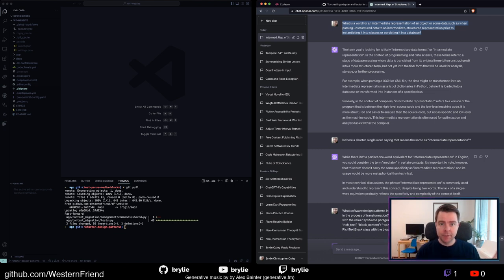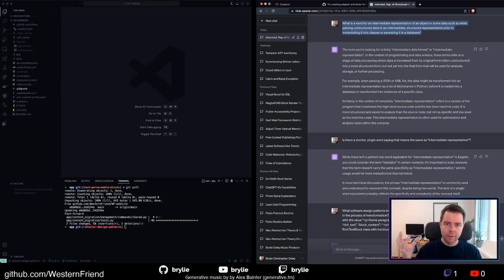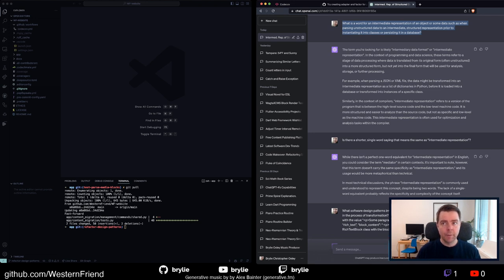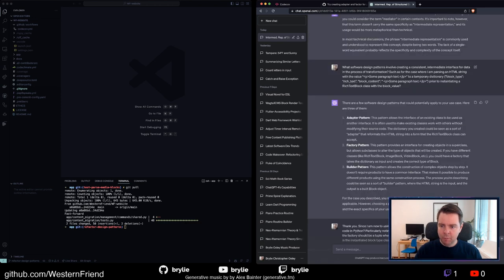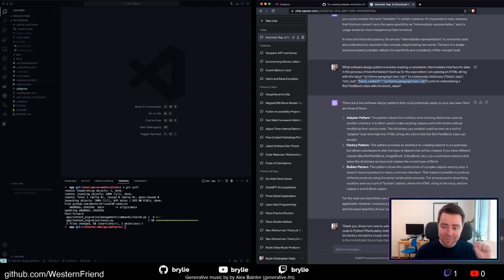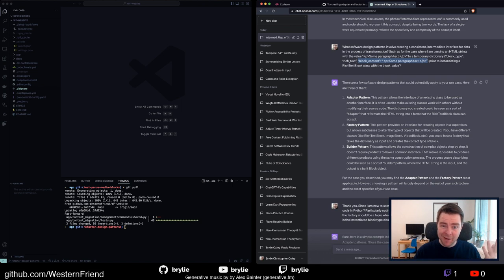Essentially, my intermediate representation means: we've got raw HTML strings, and we're going to have some dictionary form in between before instantiating classes — where we lose visibility. I can inspect a Python dictionary and run assertions against those values, which is very familiar for me, whereas the Wagtail classes aren't. So I'm going to a more primitive representation. I described the problem to GPT-4: coming from HTML and creating an intermediary dictionary with a block type like 'rich text' and the content, such as a paragraph.